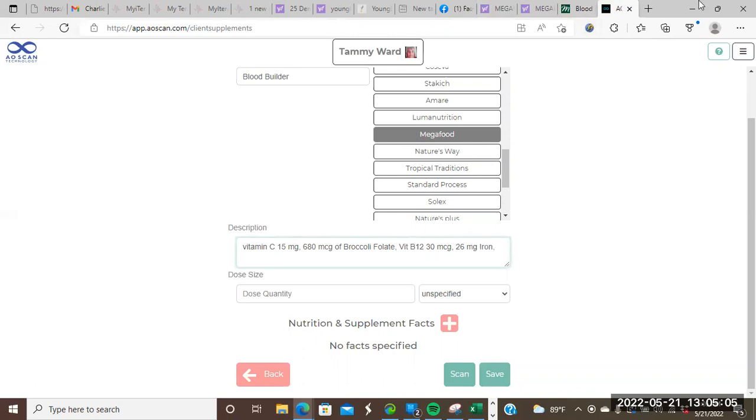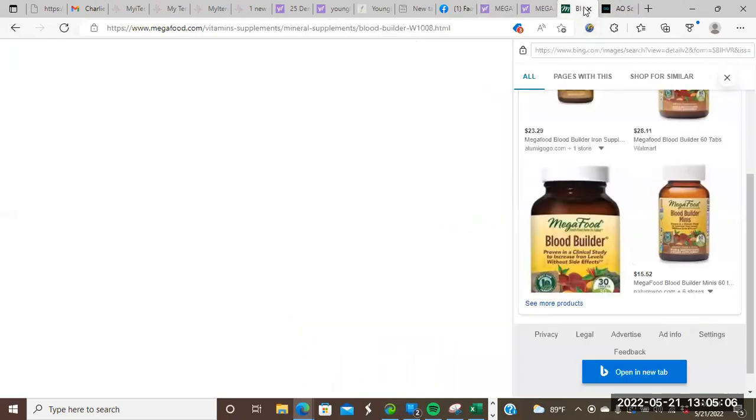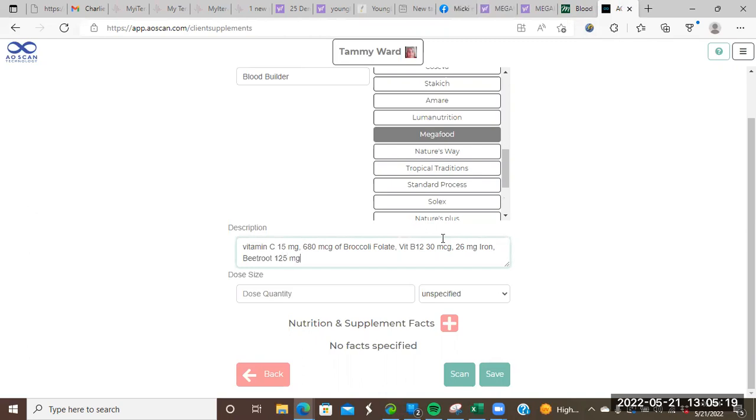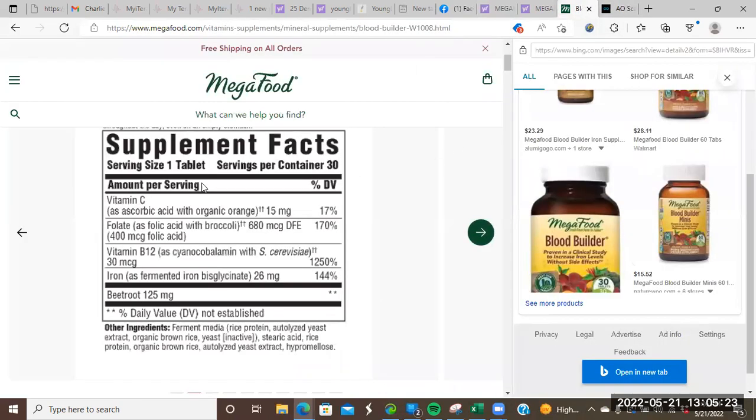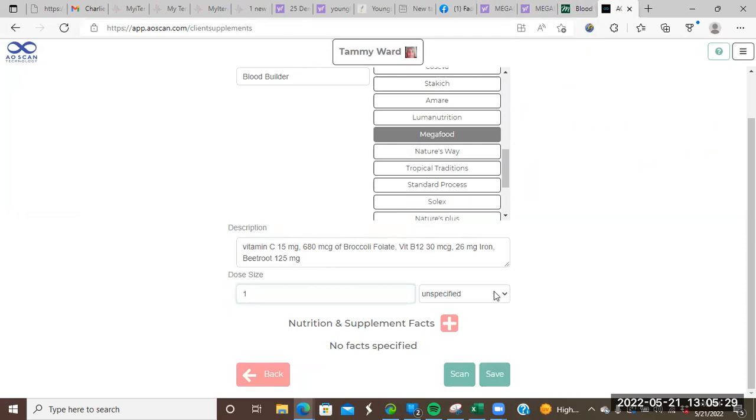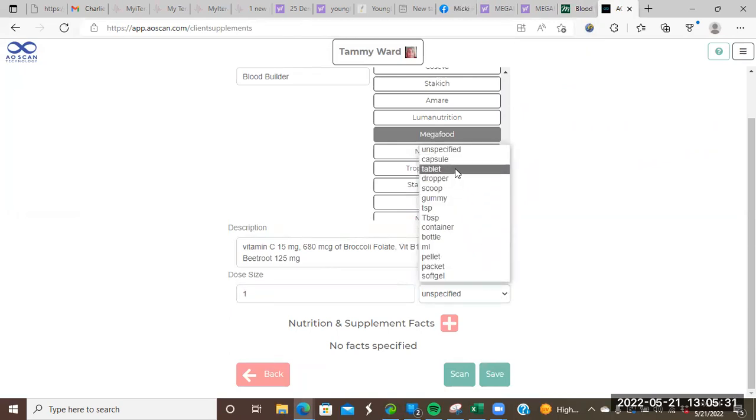And then the last thing it looks like it has in it is beetroot, 125 milligrams. And then the dose quantity, we will follow what the bottle says and it says serving one tablet. So we're going to put one. And we're going to put tablet. There's nothing to scan because we don't actually have the supplement.